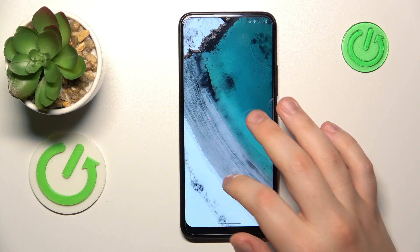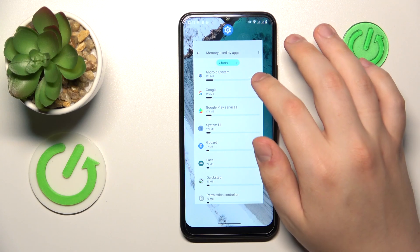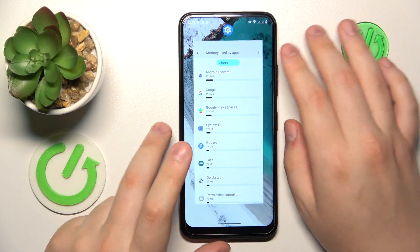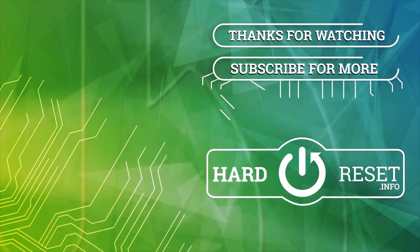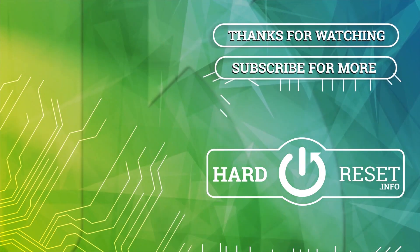So that will be it for this video. Thanks for watching and bye bye!